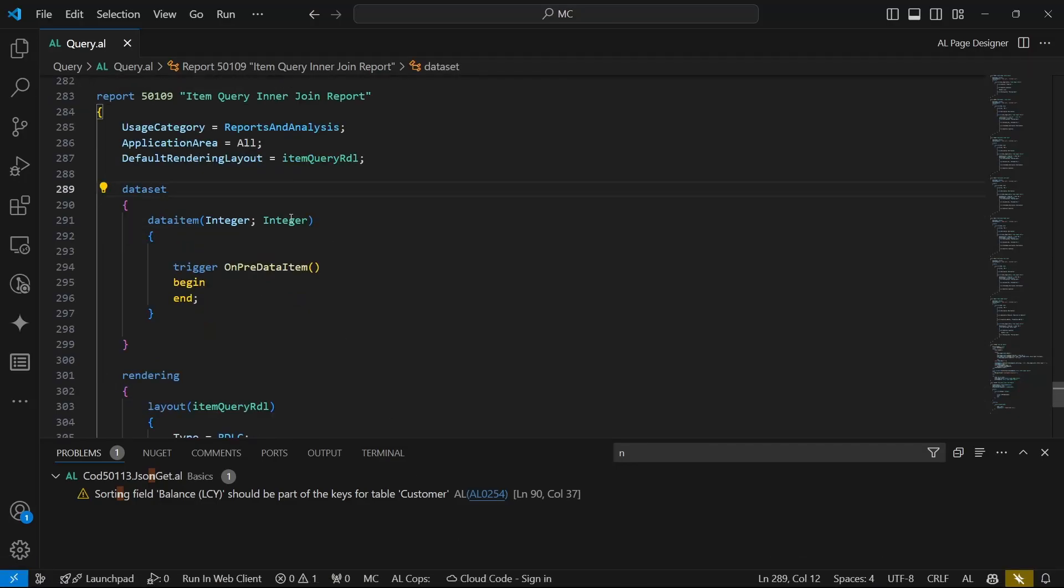Welcome to video six of the query series. This is a continuation series, so you need to follow it step by step unless you're conversant with other principles of the query. If you're able to create a query and join a query, then you can proceed from here.